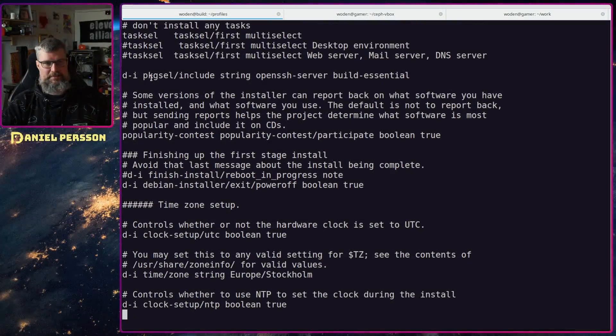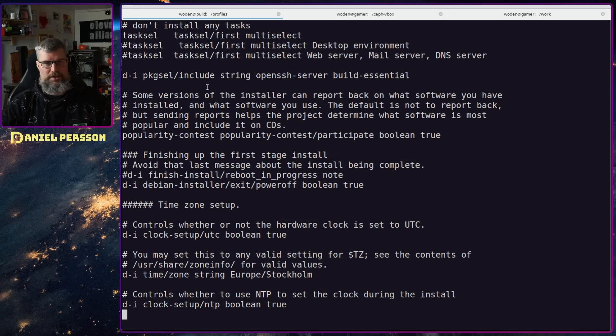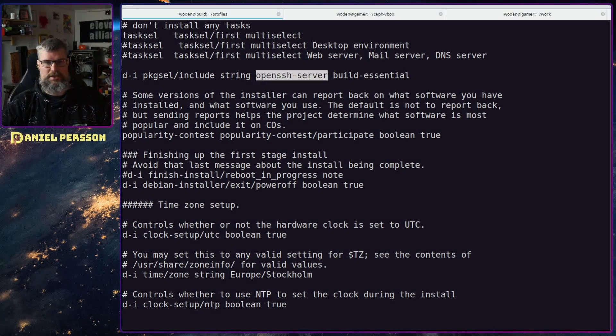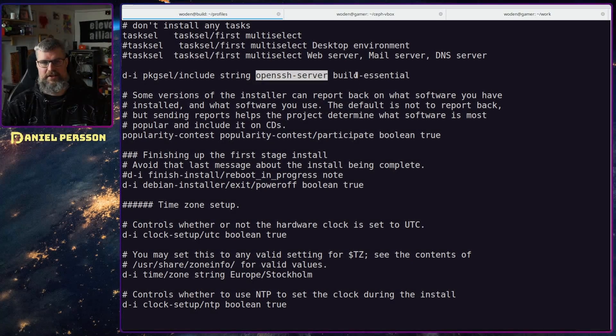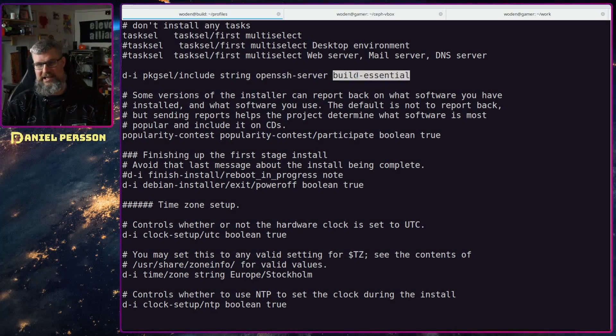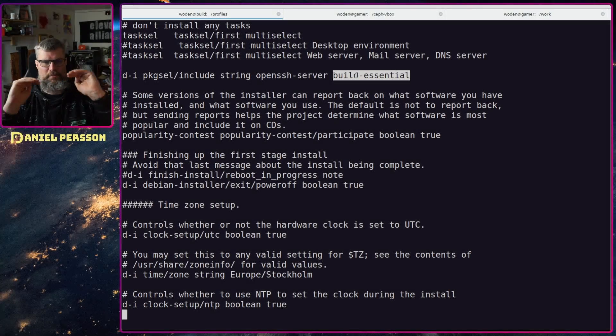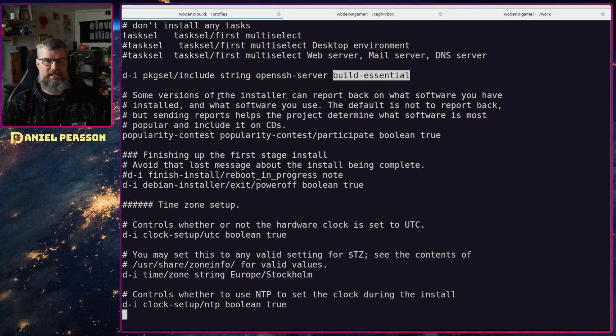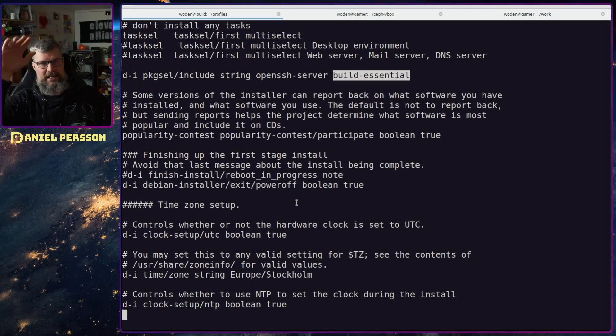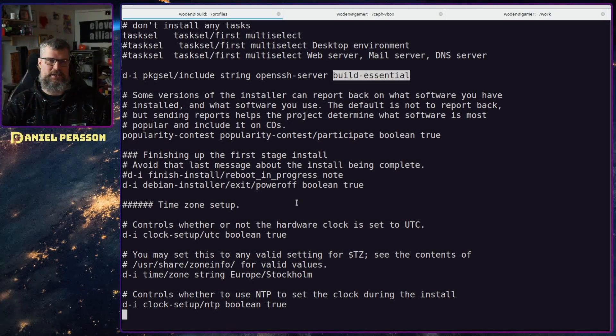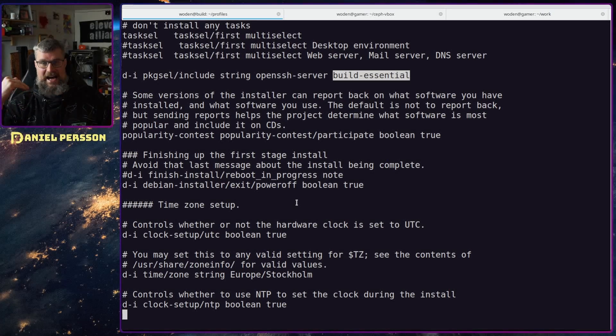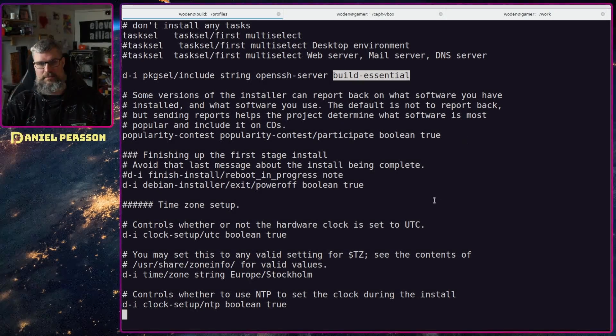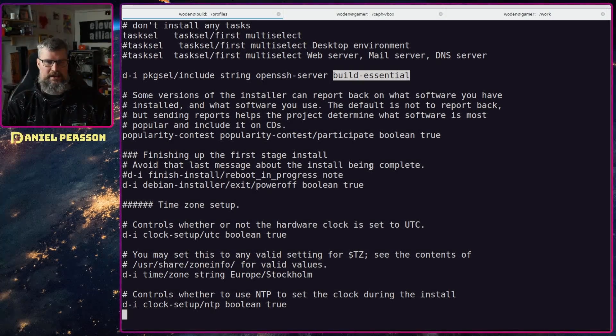But the package select can also include some extra things. We want to have an SSH server and the build essentials. These are check boxes in this include. You can look at the list of things that you could add extra if you want and then add more if you want here.